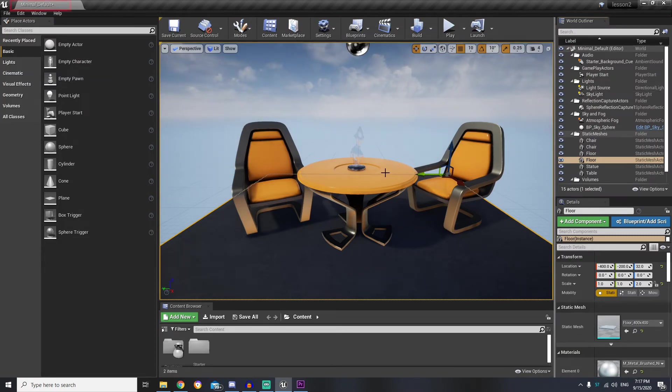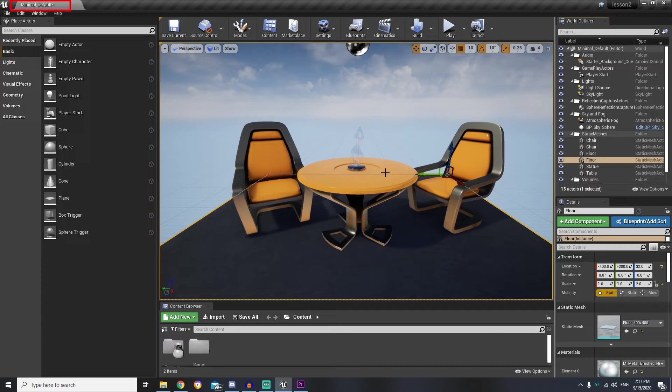On the top we have main tab that indicates our level with the minimal default level name, that's because we have used starter content to create our project.